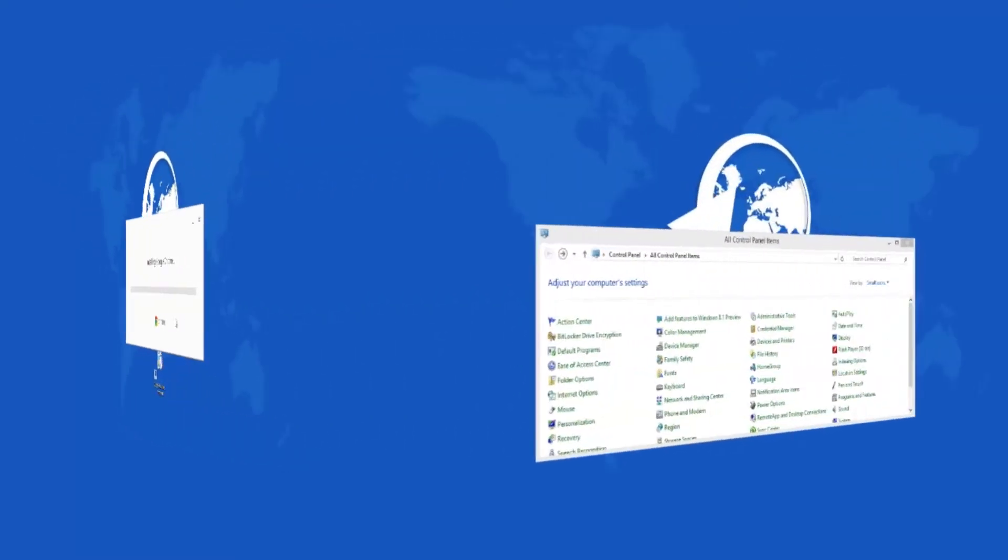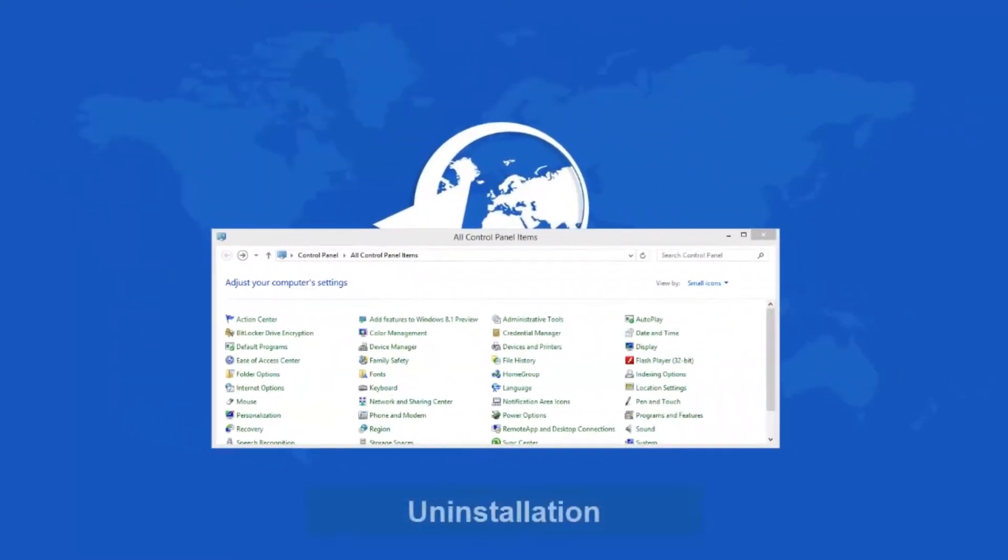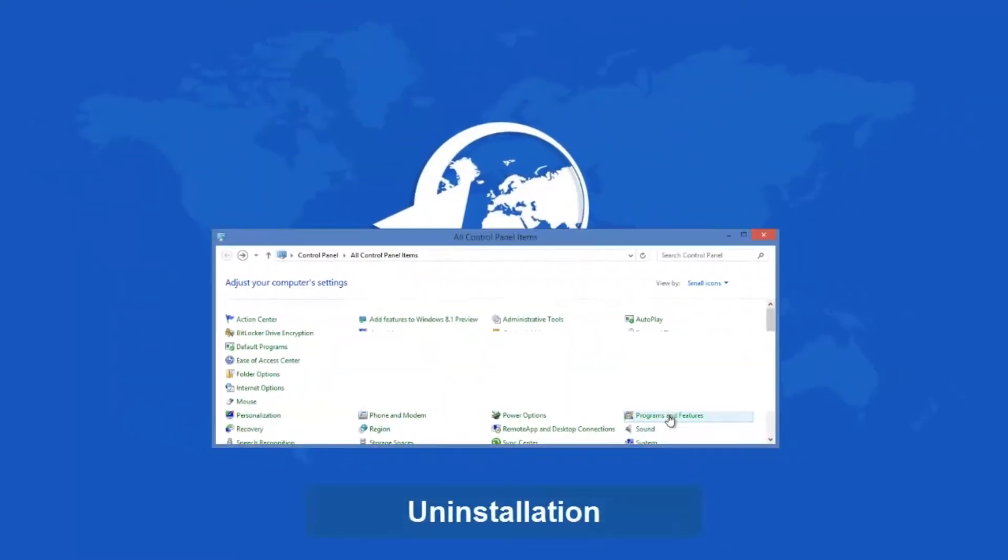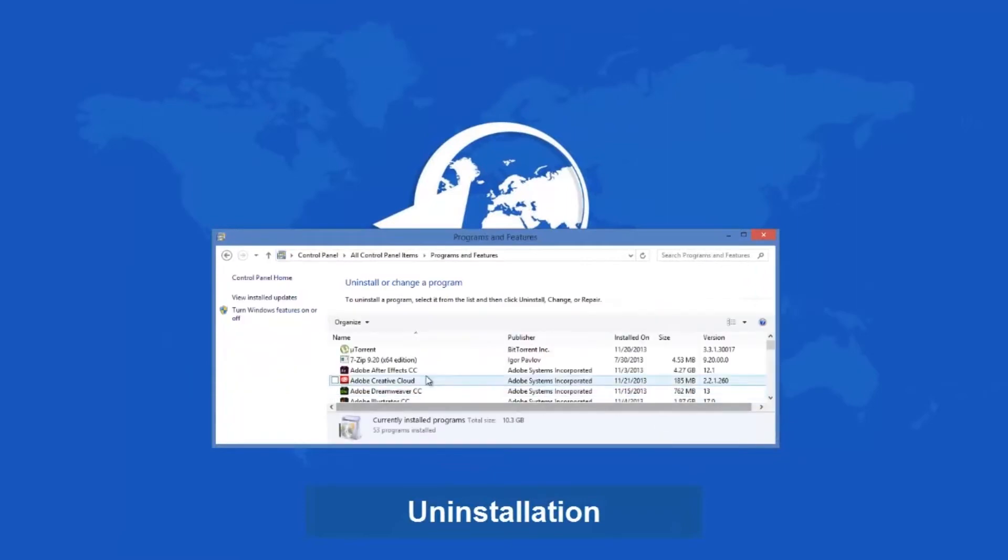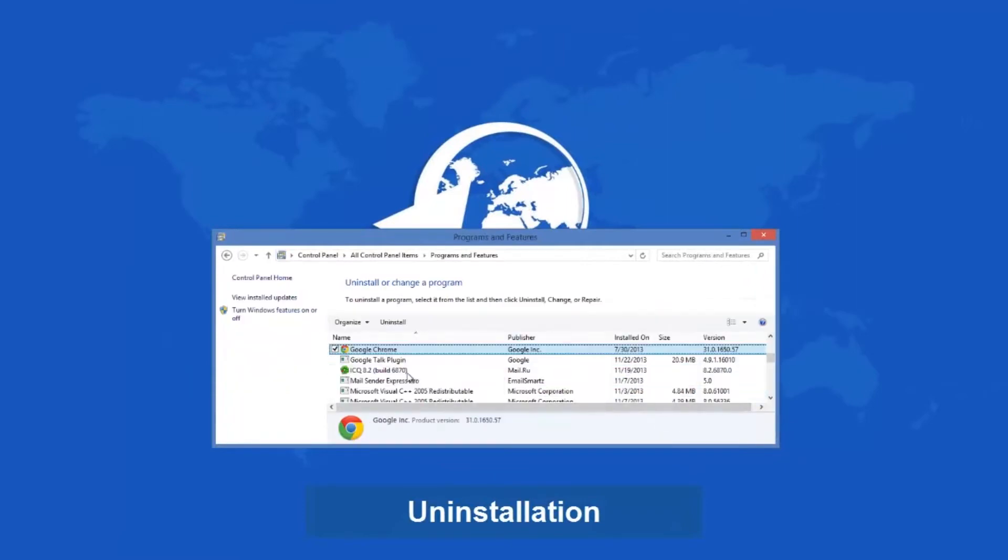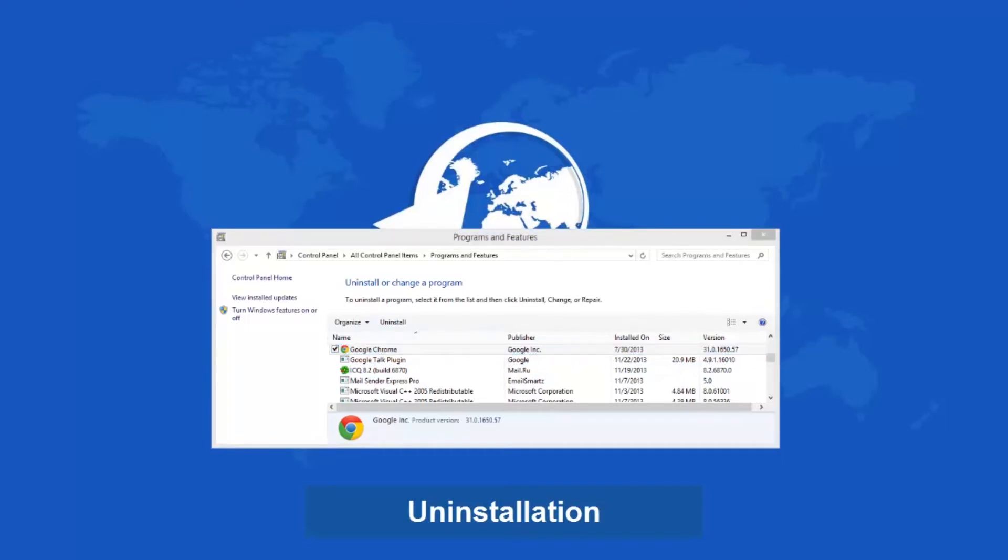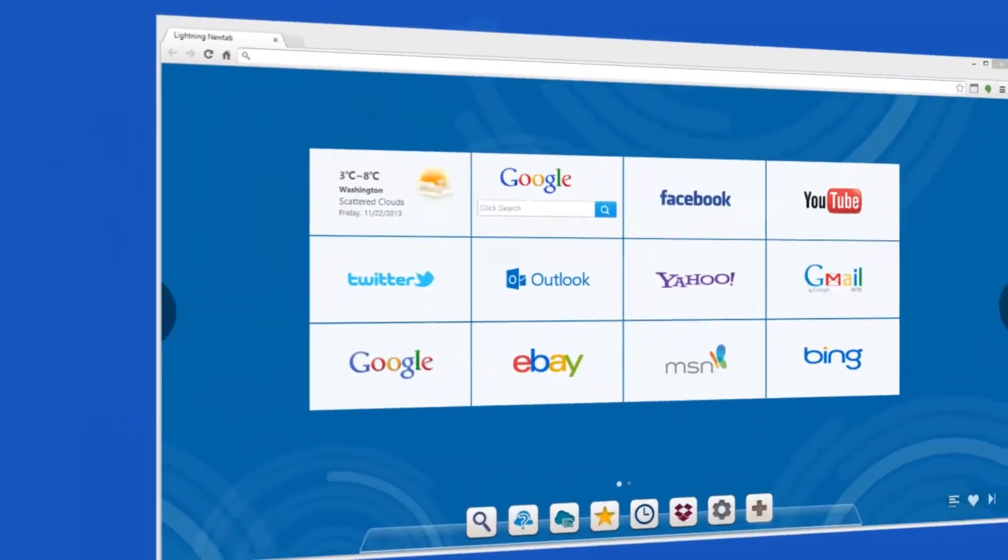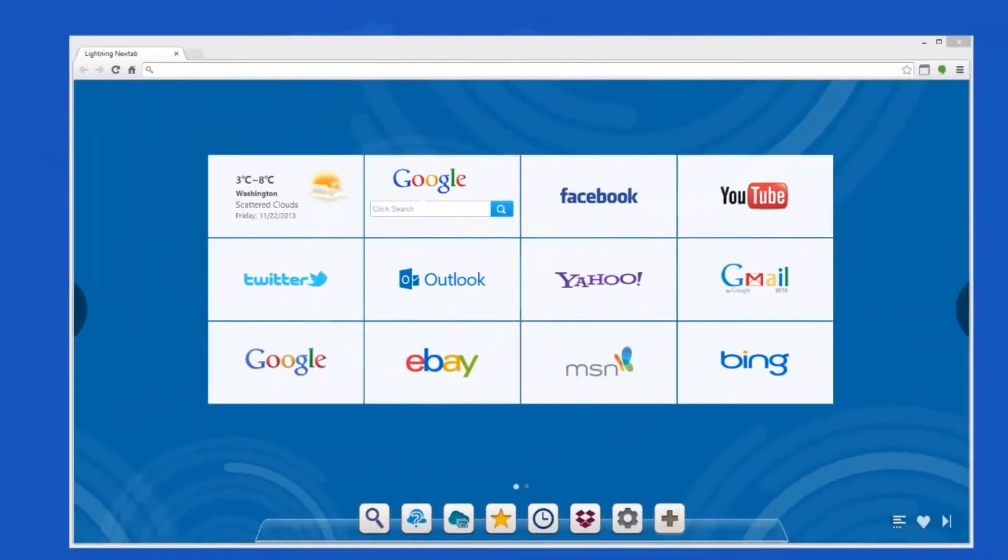If you want to uninstall Chrome, then go to Programs and Features in Control Panel and uninstall it. It happens pretty quickly and tends to be problem-free. Then once it finishes, the uninstall process will open a web page window in another browser to ask you why you uninstalled Google Chrome. That's it.